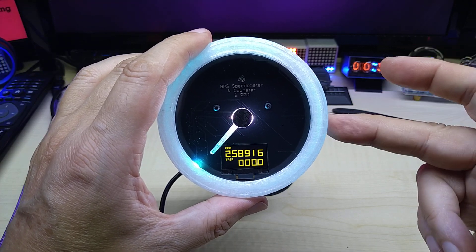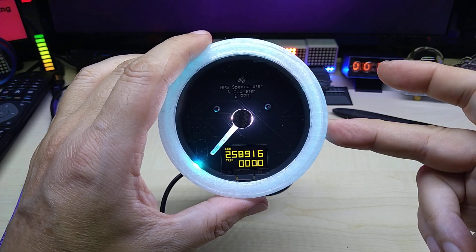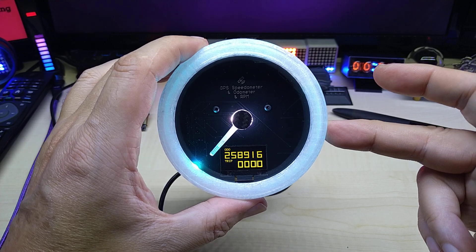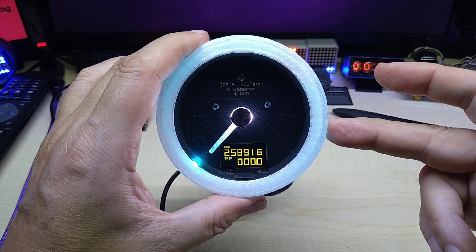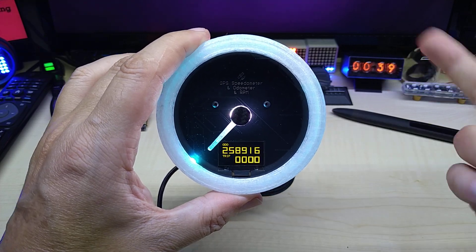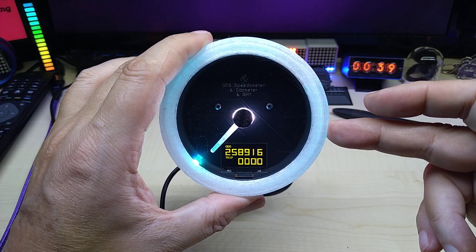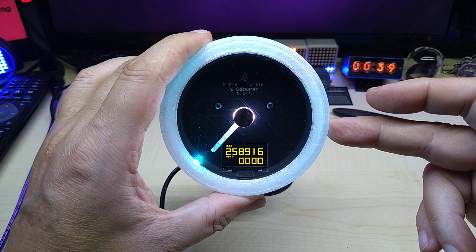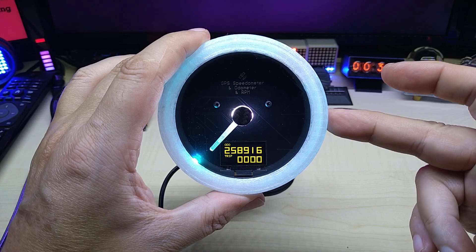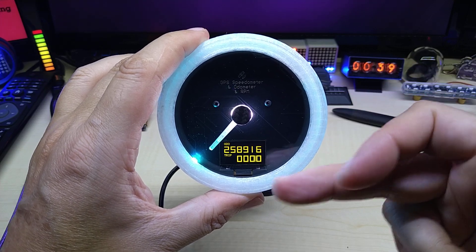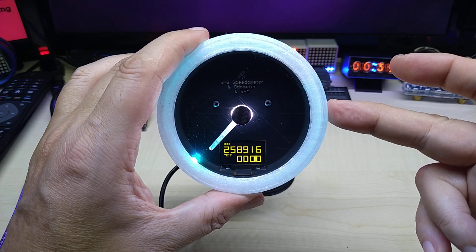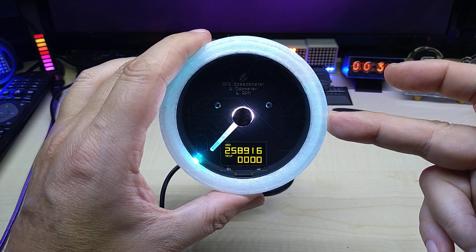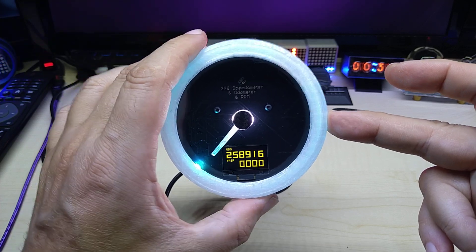RPM input that you can connect to your ignition coil, like on a motorcycle or older car. And there are other inputs that you can use for the voltmeter or temperature, pressure, and whatnot.